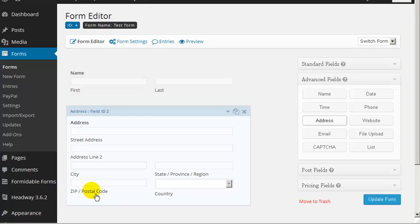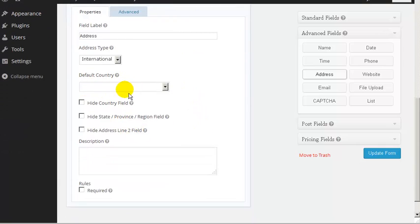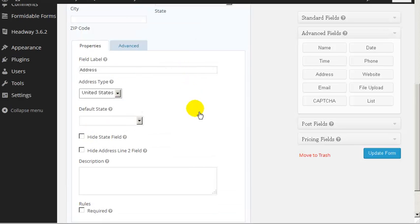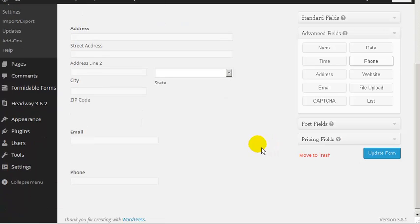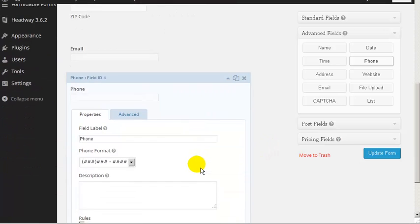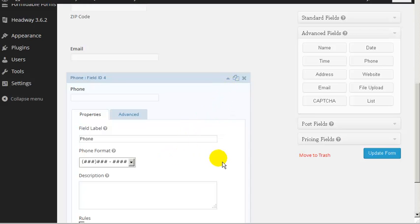You might want to change the address formatting — you might not want 'zip/postal code', you might want 'postcode'. You can set a default country, like United States. You can hide the state field or set a default state — Sandy's in California so she might choose California as the default. You'll also want the person's email address and phone number. If you're not in the US, you might want to change the phone format to international, otherwise customers are forced to enter in US format.